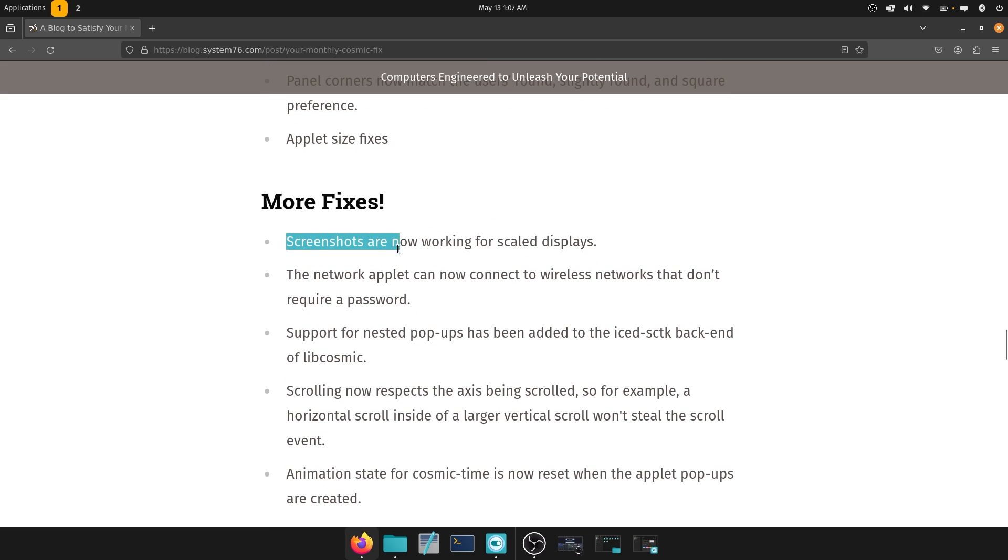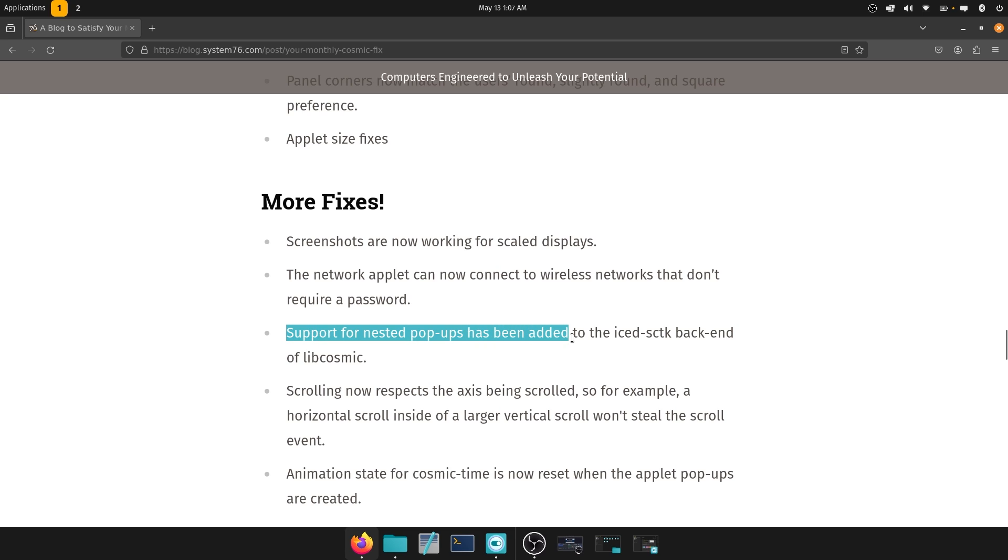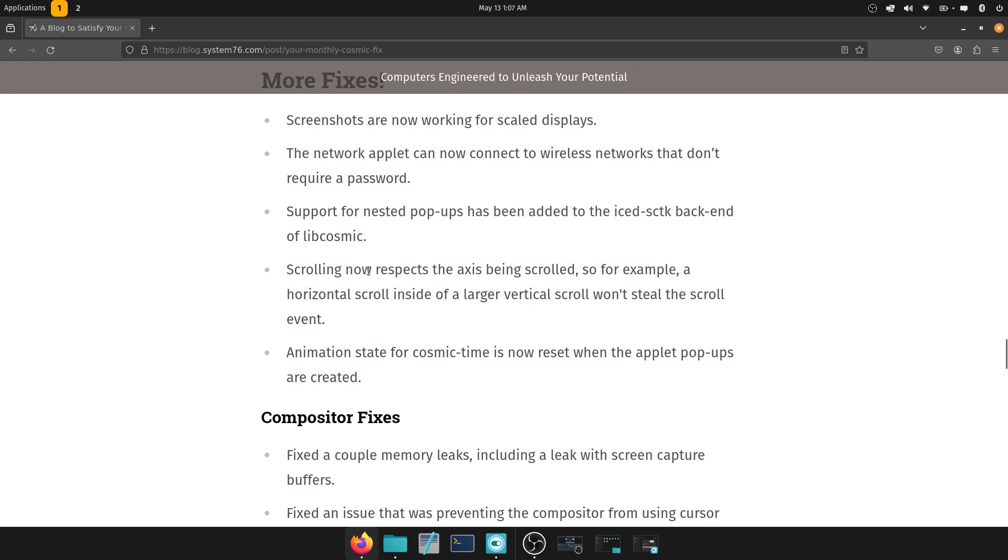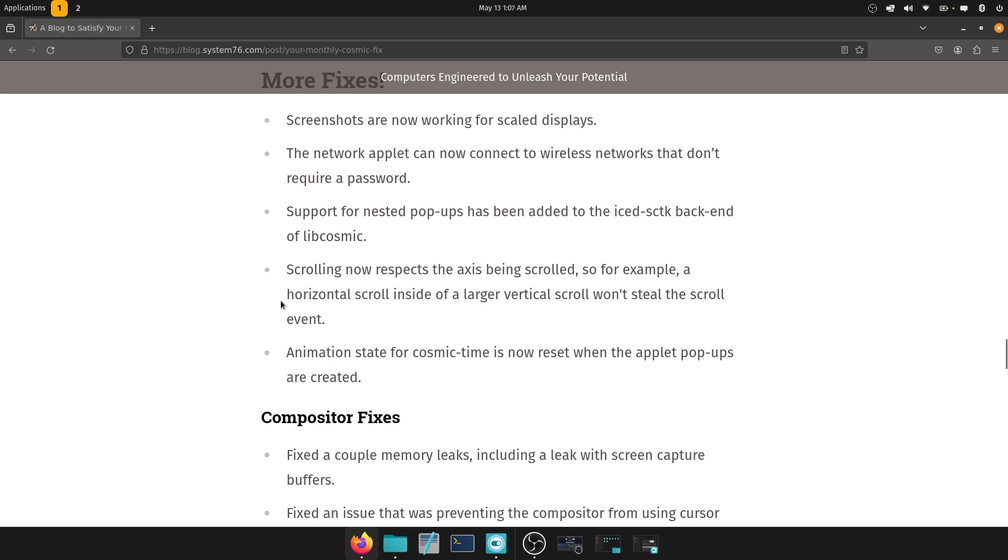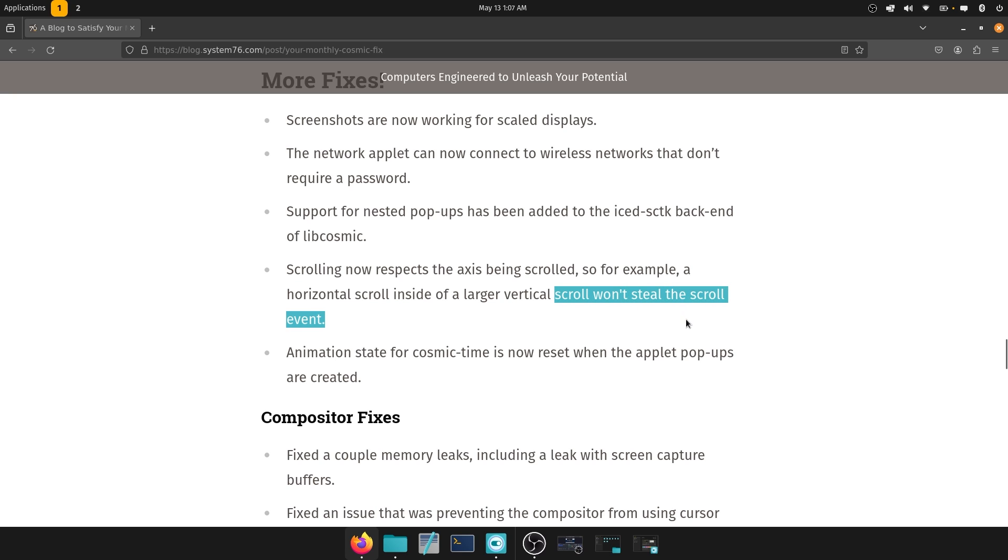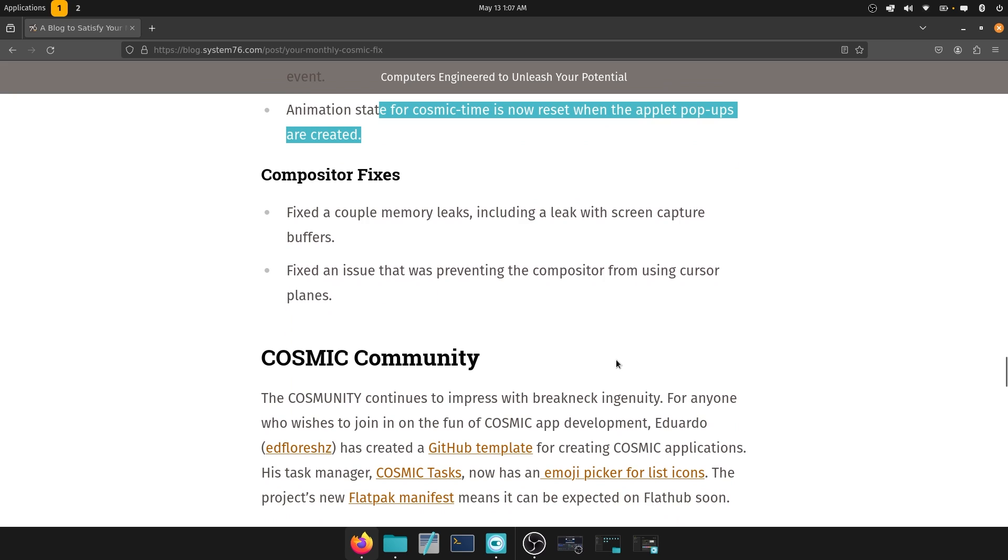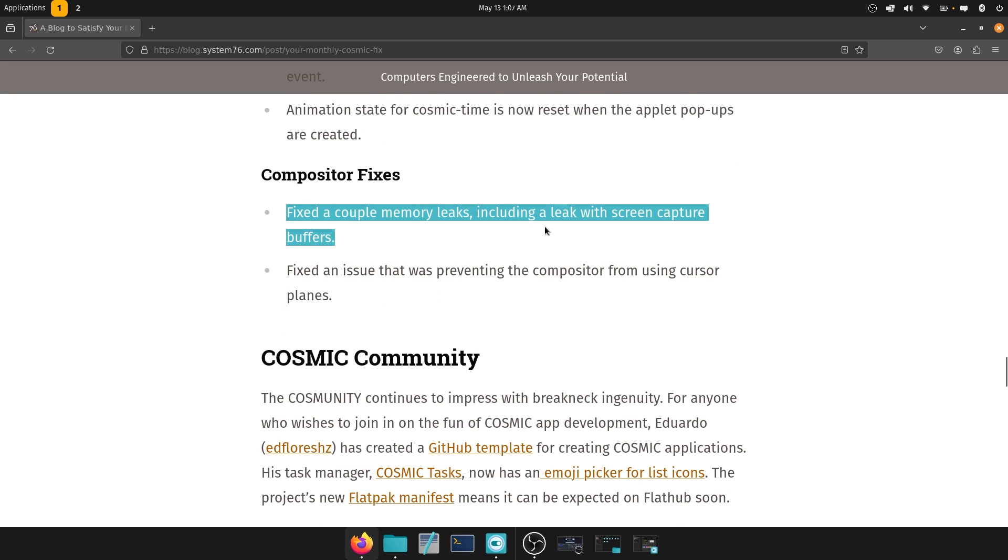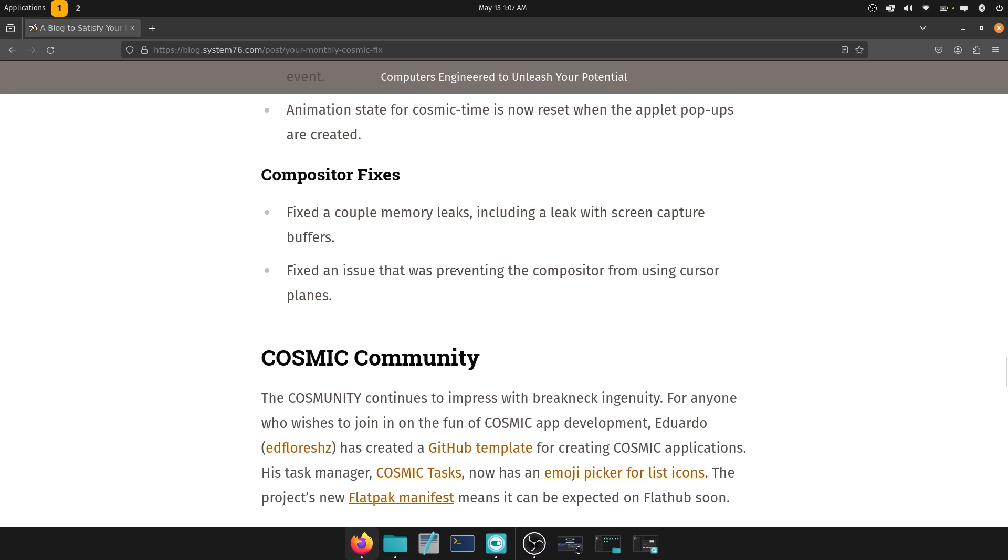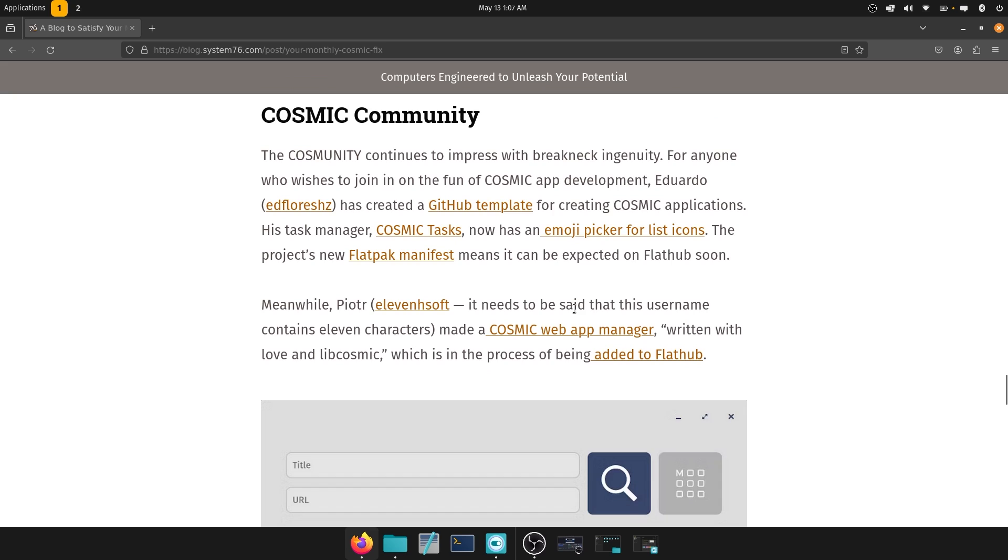Now you do get more fixes. So now screenshots are working for scaled displays. The network applet can now connect to wireless networks that don't require a password. And support for nested popups have been added to the iced SCTK backend of libcosmic. Pretty good. Scrolling now respects the axis being scrolled. So for example, a horizontal scroll inside of a larger vertical scroll won't steal the scroll event. That's pretty good. Animation state for cosmic time is now reset when the applet pops up or popups are created. Compositor fixes. They did fix a couple of memory leaks, including a leak with screen capture buffers. And they fixed an issue that was preventing the compositor from using cursor planes.